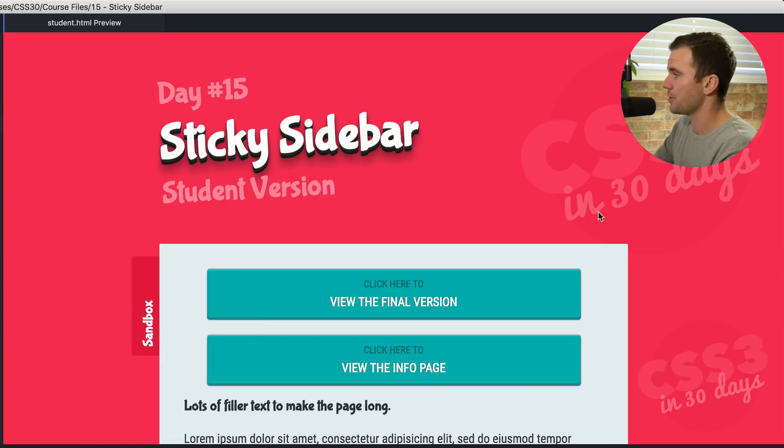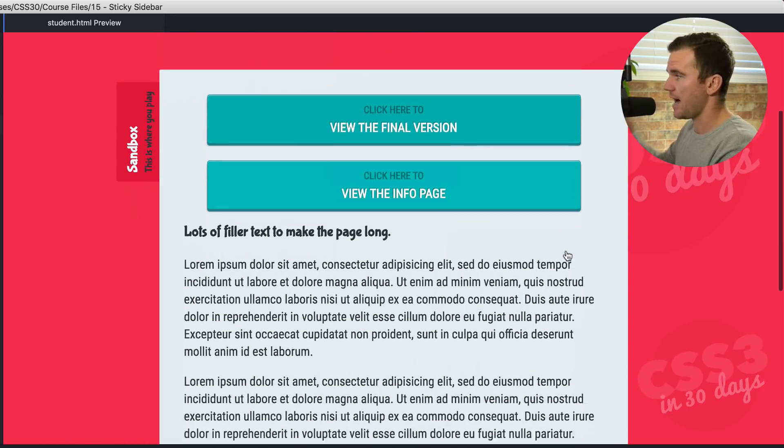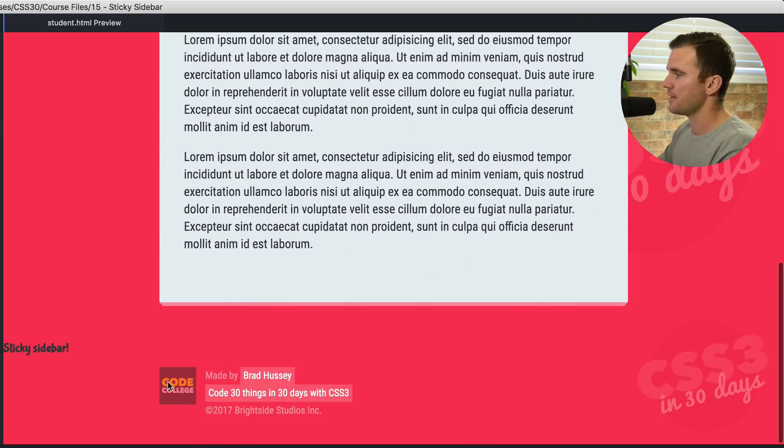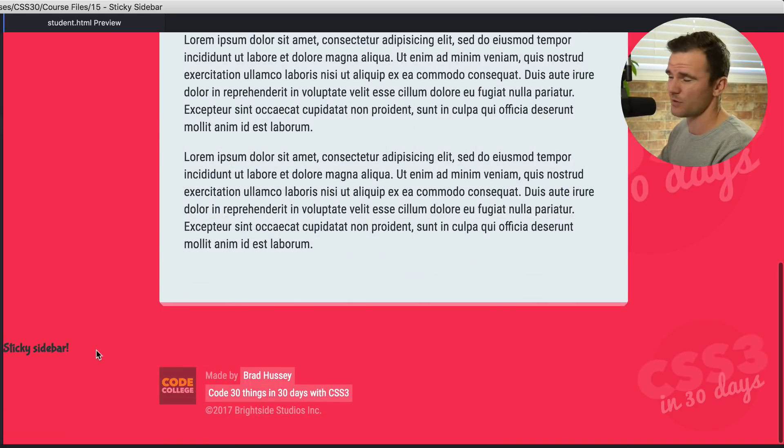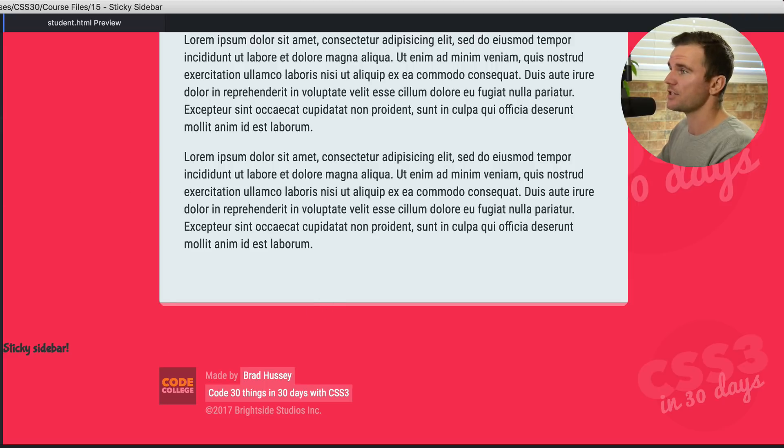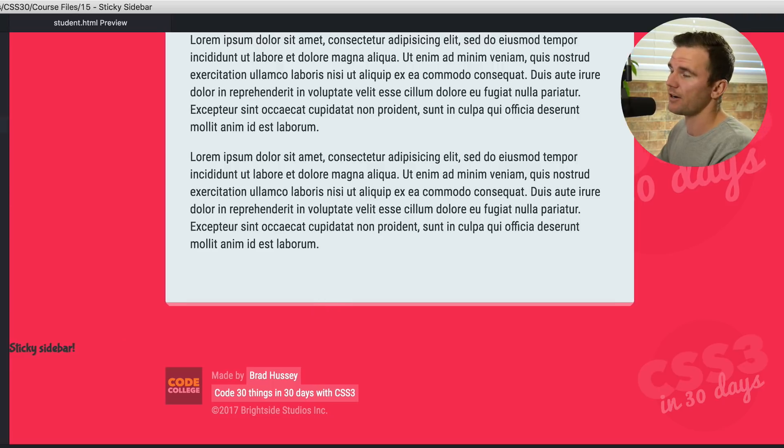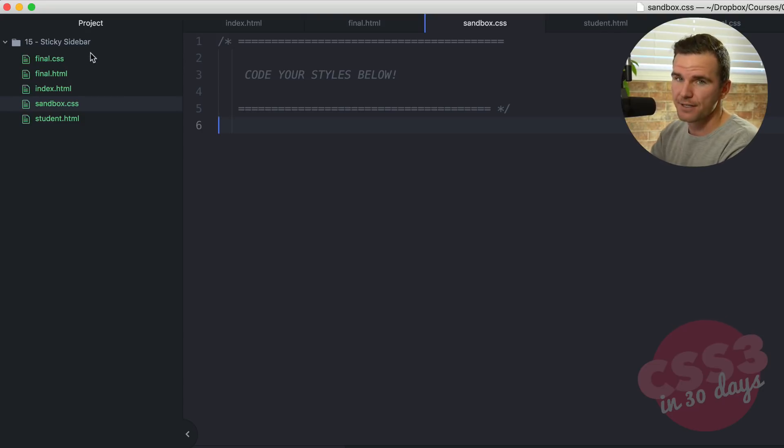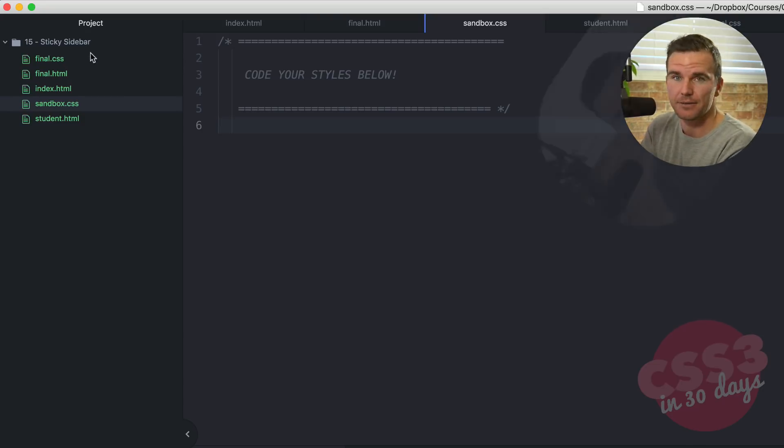Here's the student version. We haven't done any styles here in terms of laying out the sidebar. Sidebar is in fact down here with no styles whatsoever and it looks really bad. So let's jump over to our code editor. Make sure you download the sticky sidebar number 15 course files. And I'll wait here just a moment for you to go ahead and do that.